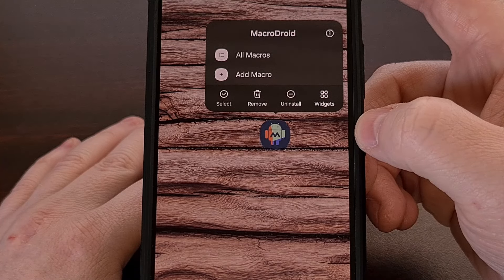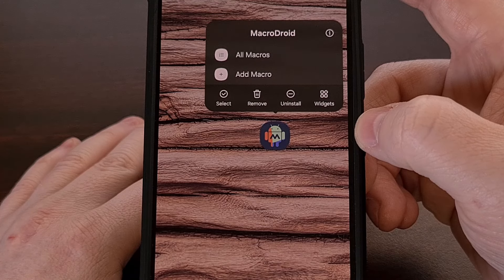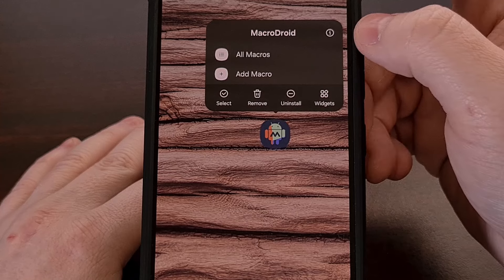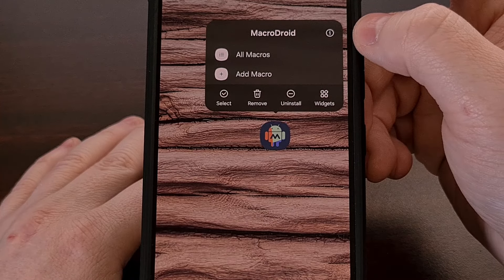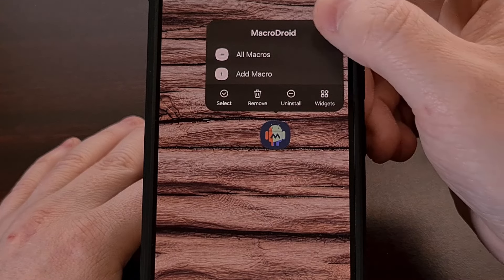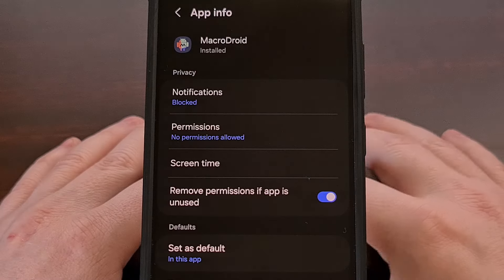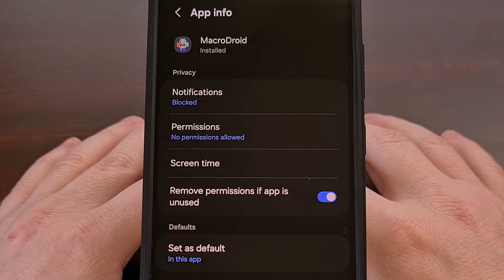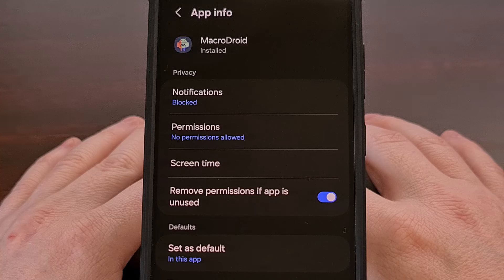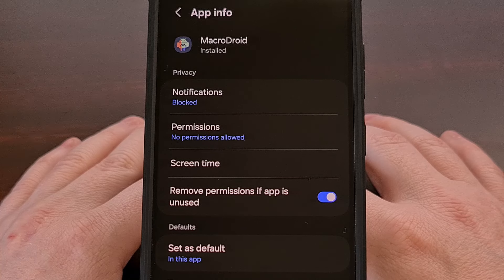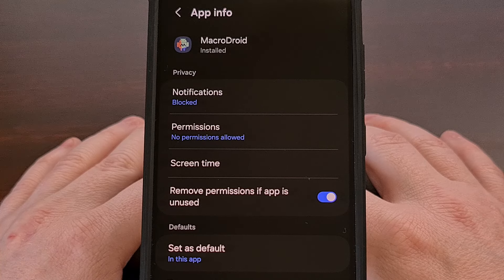Now from here, we're going to tap the little eye icon that appears, and this is going to bring you straight to the app info page.